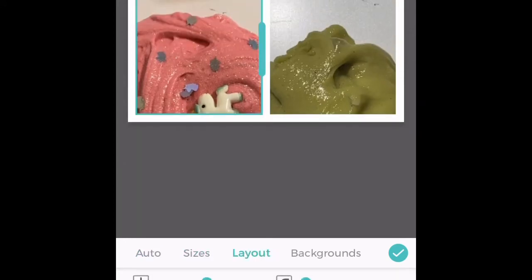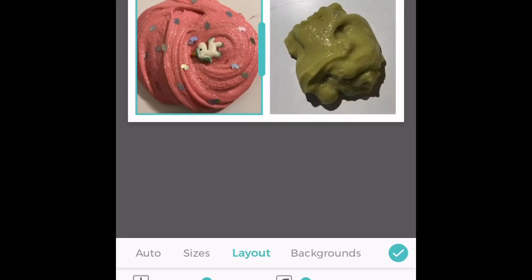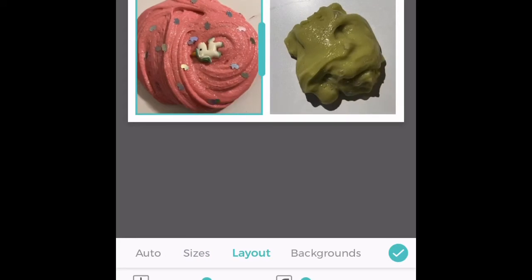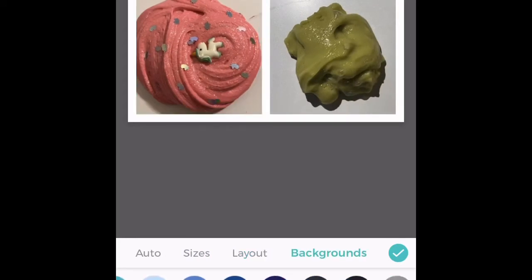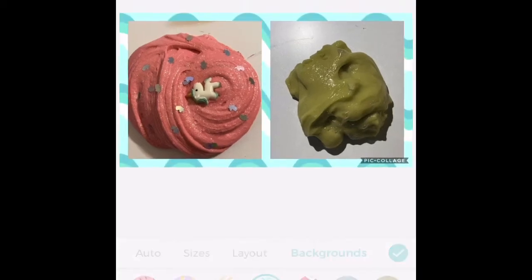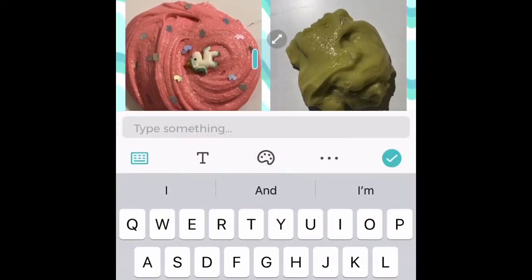You can choose the size of your frame, how big you want your pictures, and where you want them. Then here you can choose your backgrounds — they have a lot of options for you to choose from.